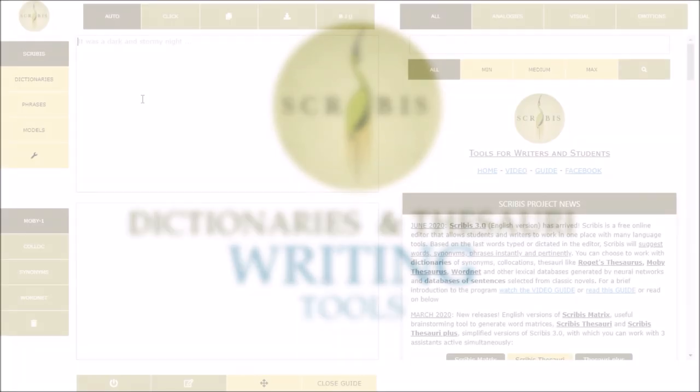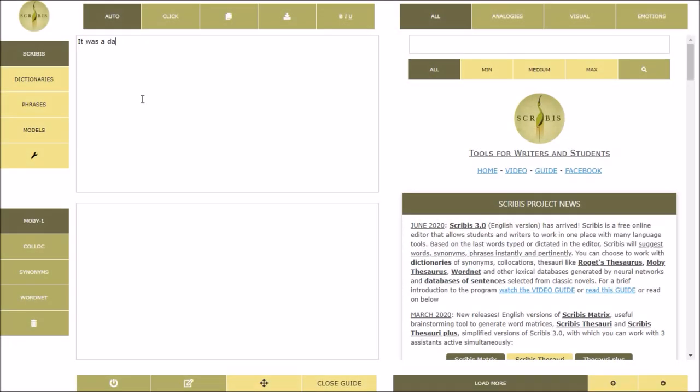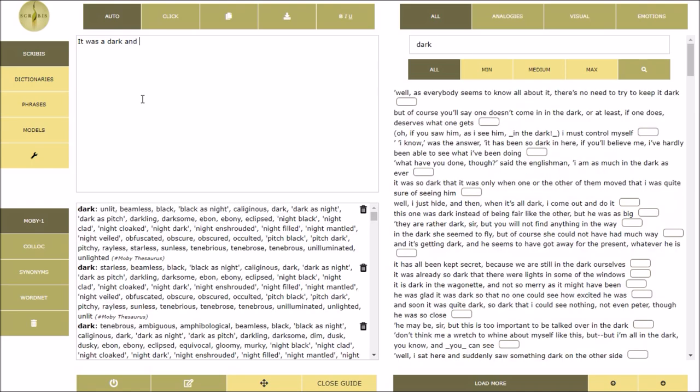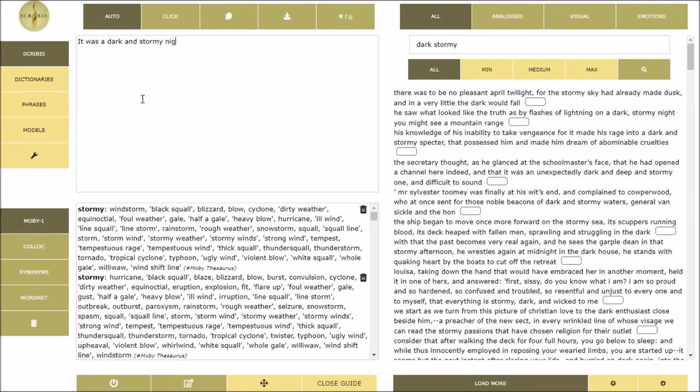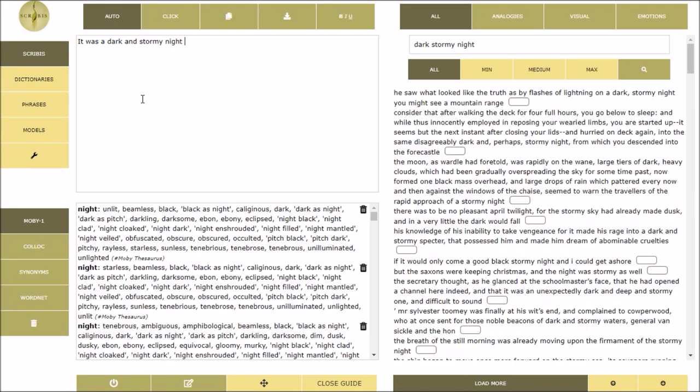Hi! Welcome to Scribis Threat, a free online editor of the Scribis project dedicated to students and writers that allows you to work quickly moving between dictionaries, thesauri and database of sentences.